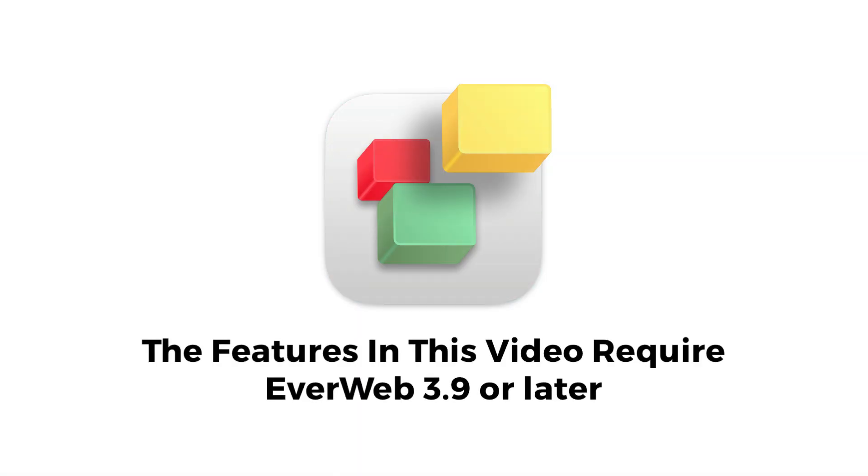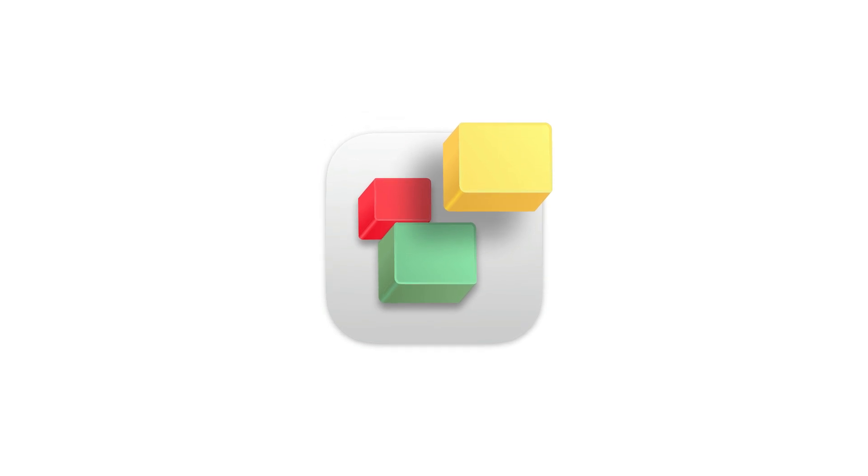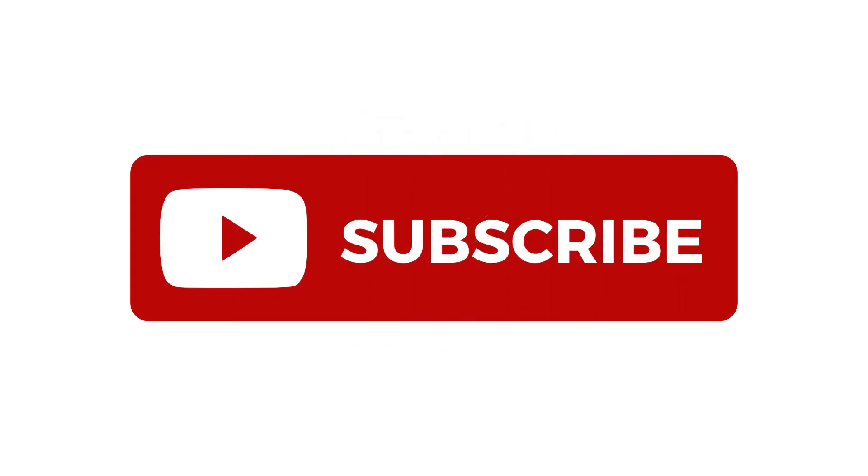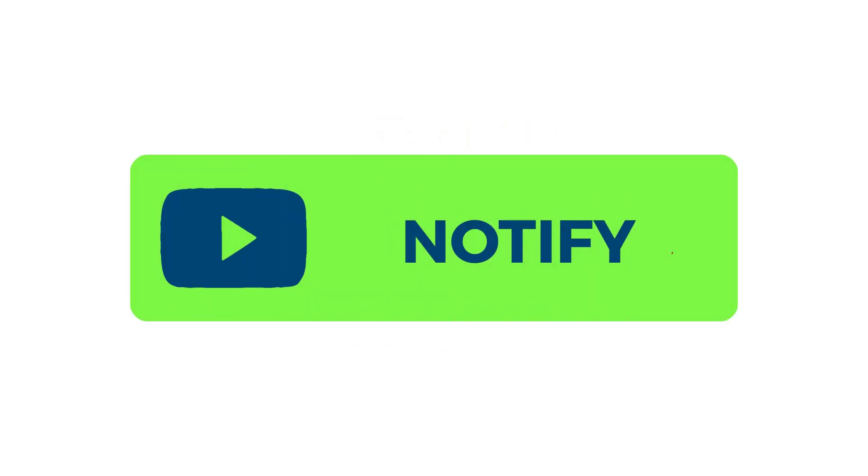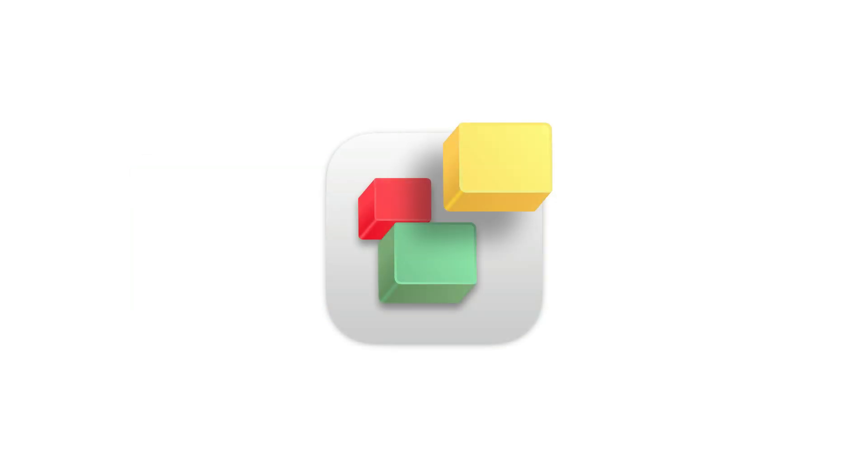The features described in this video require EverWeb version 3.9 or later. Please support this channel by clicking on the like button, subscribing and hitting the notify bell to stay up to date with all the latest EverWeb videos.